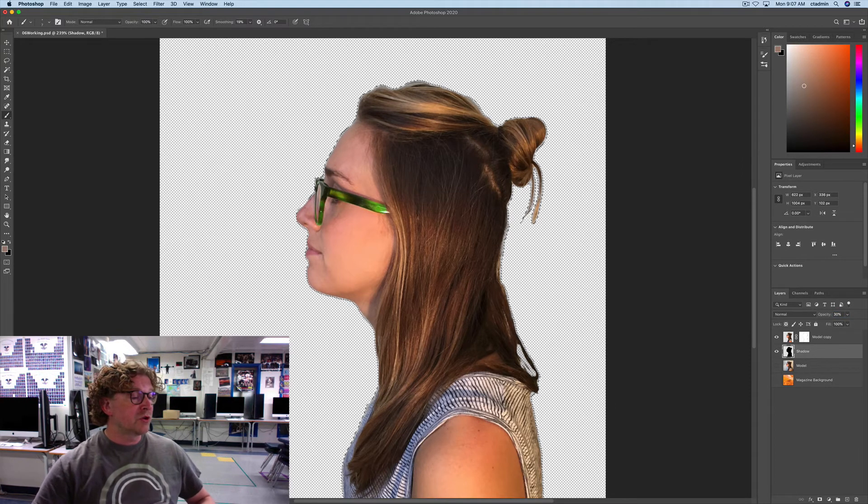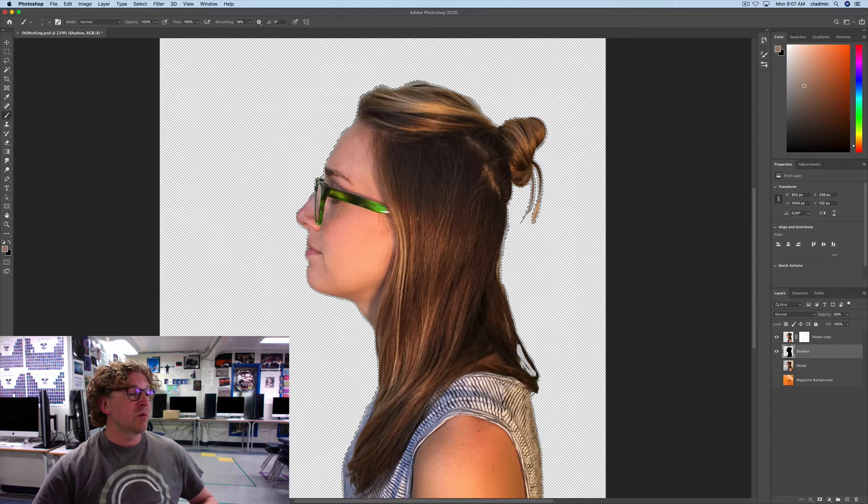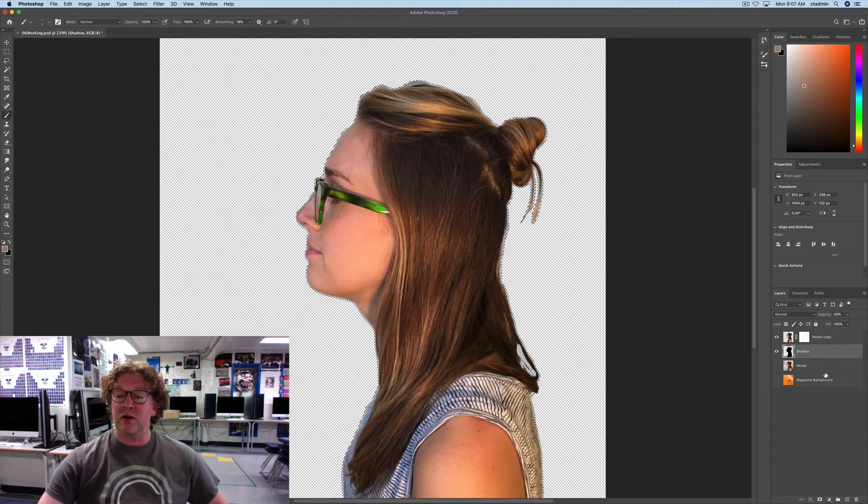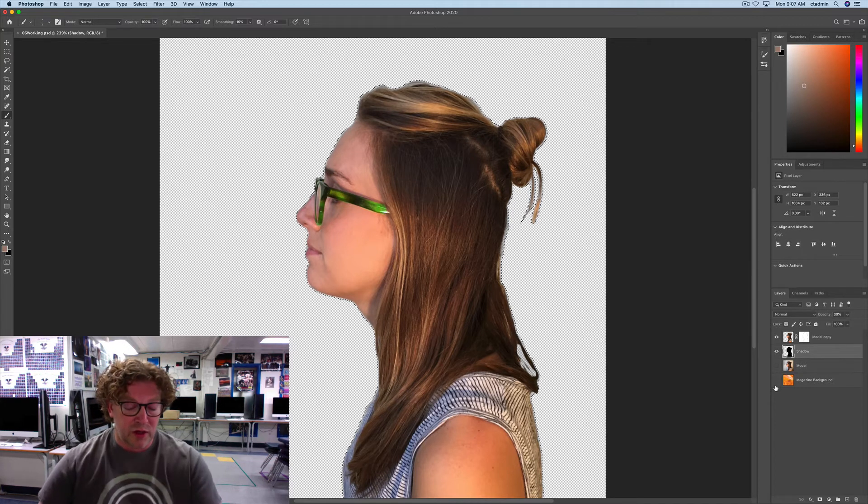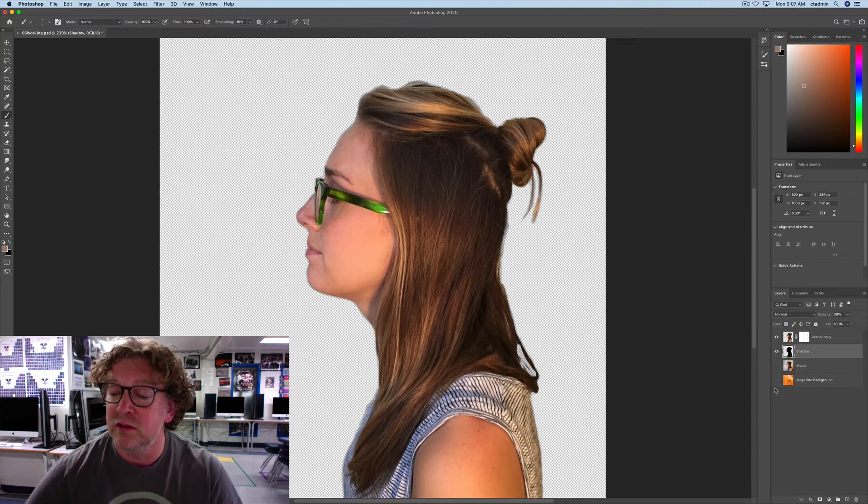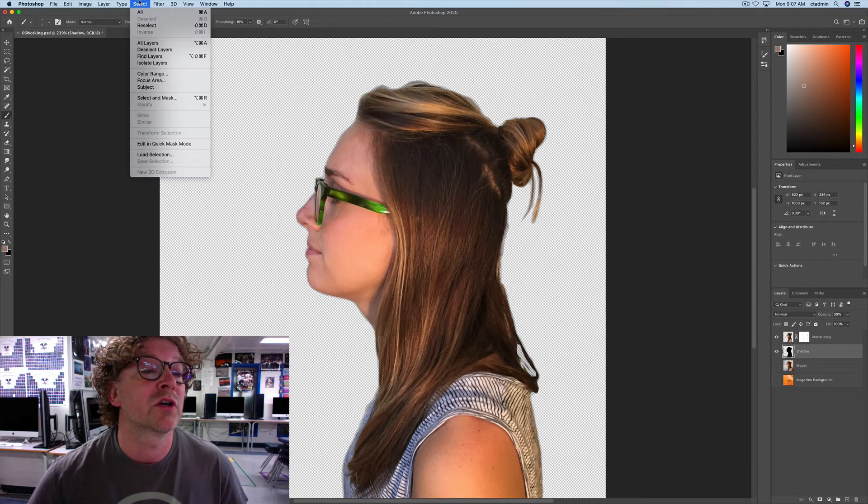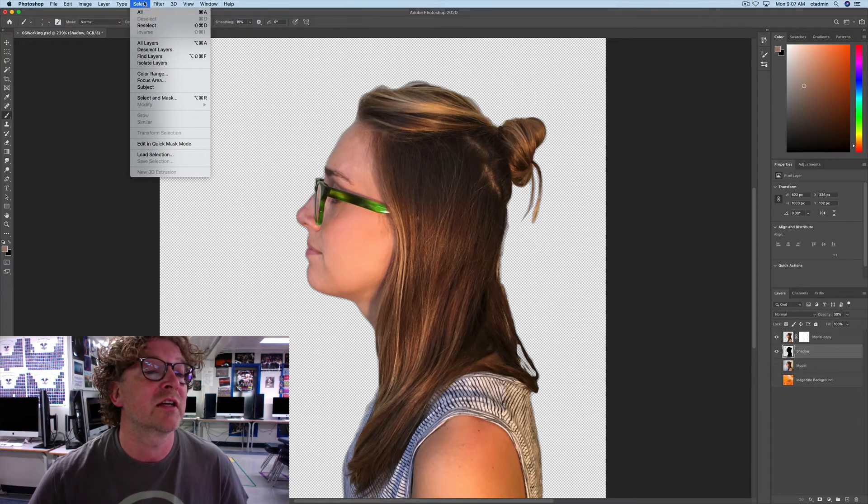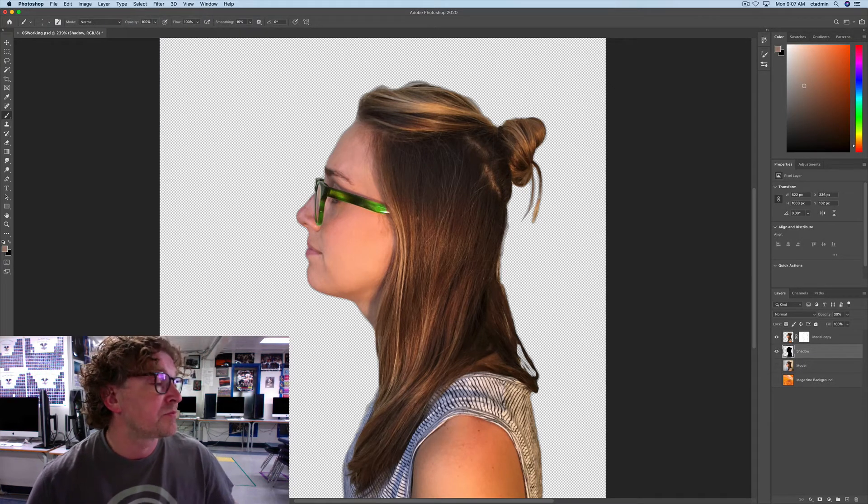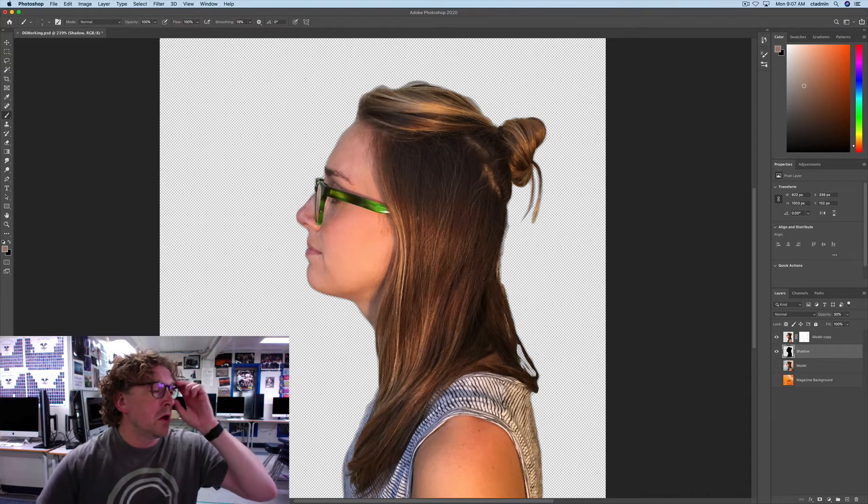So, we deselect what we have now. I go Command-D. There it is. Or, you can go to Select and say Deselect.